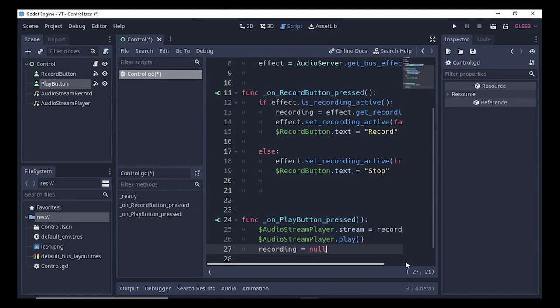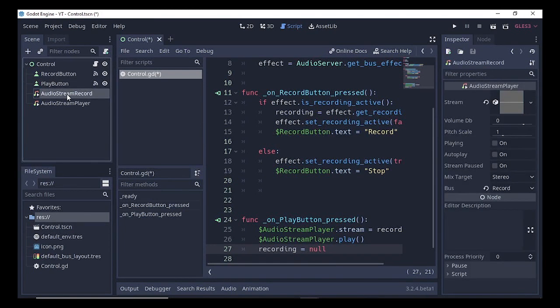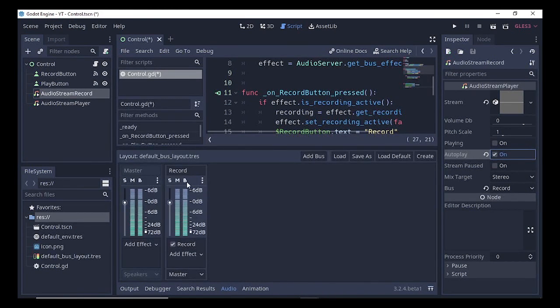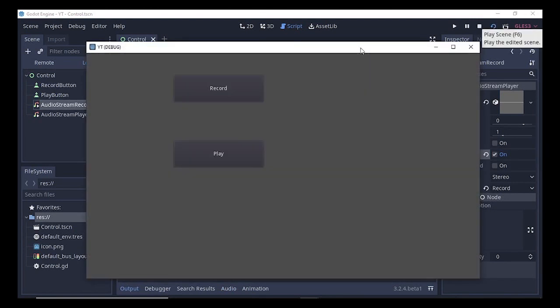Note that I'm using the beta version so there might be some glitches and issues. Also, we need to enable the Autoplay option on the AudioStreamRecord node, and under the Record bus we need to mute it — because we don't want it to play back before pressing the Record button in the game.